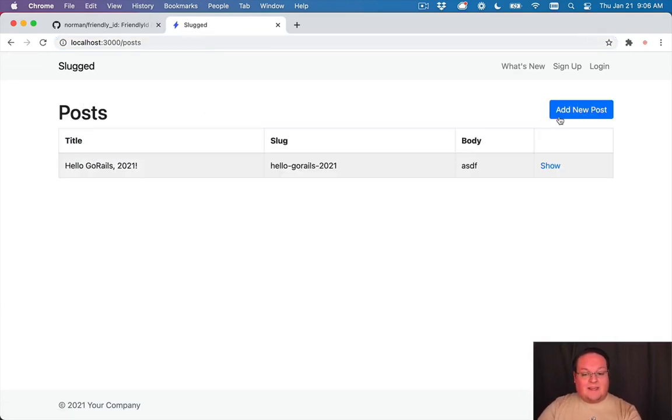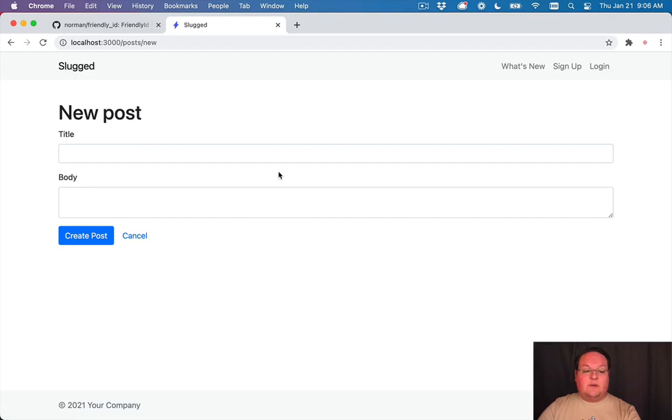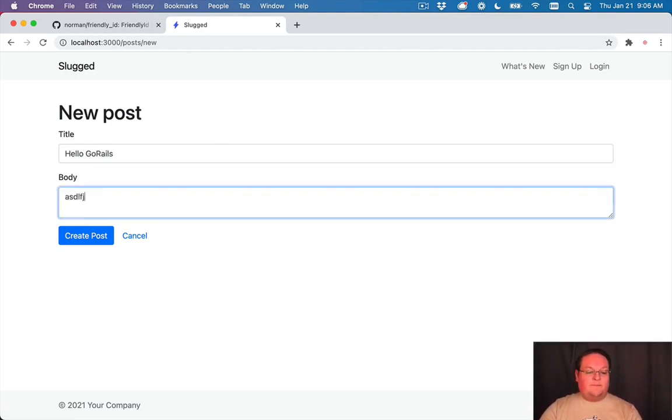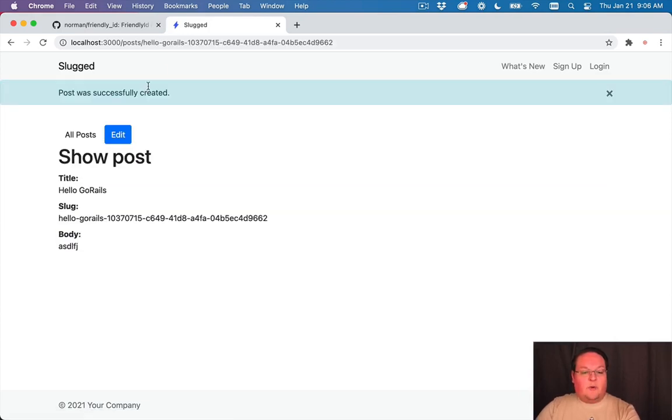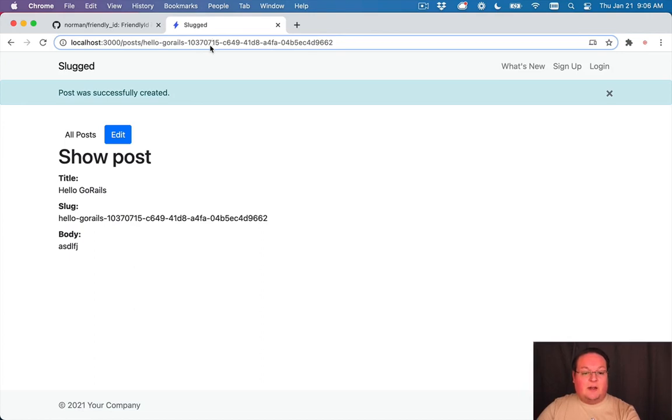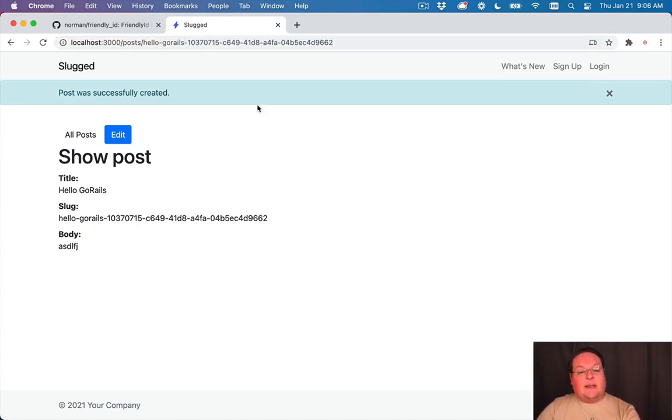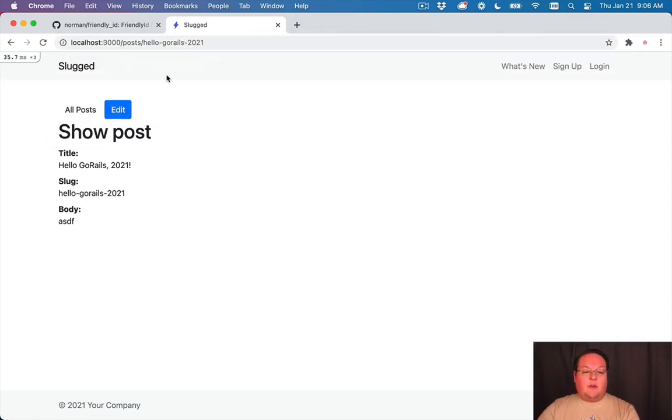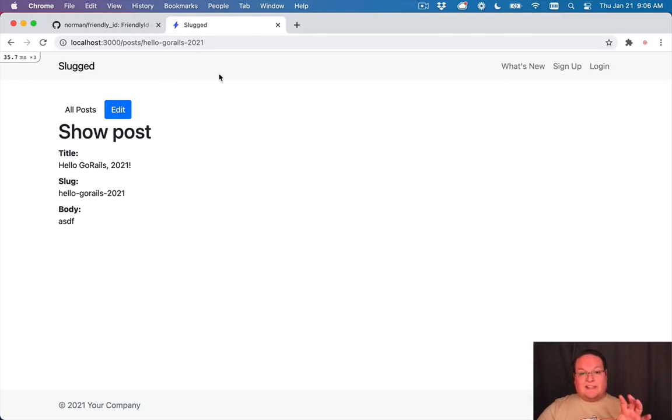Now the question you might ask is what happens if I want to reuse that old route. So if we say hello go rails here and we type a new one, what it will do is see that hey that url was already taken so we're going to generate a unique url here and it uses like a uuid here to append it to the end so it's unique and that makes it so that these don't conflict with the old hello go rails.